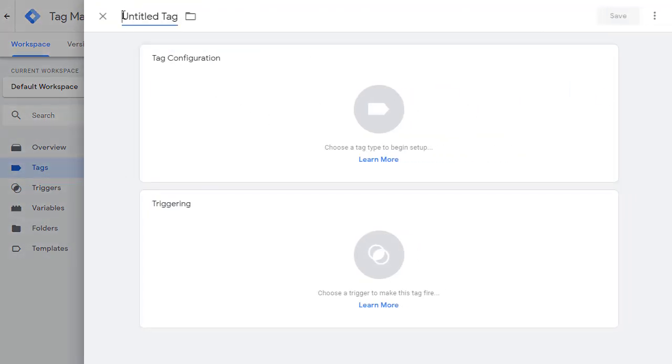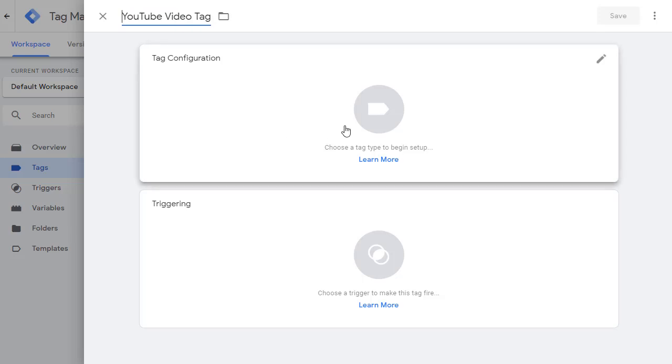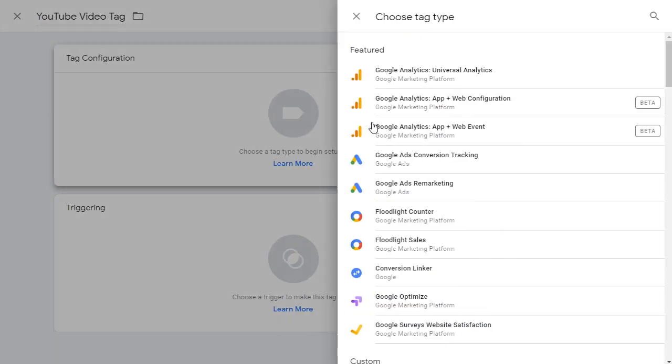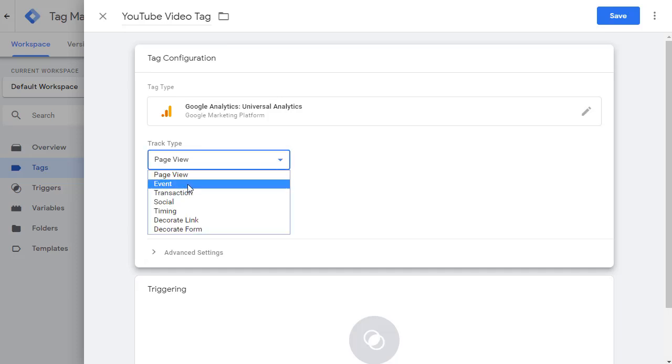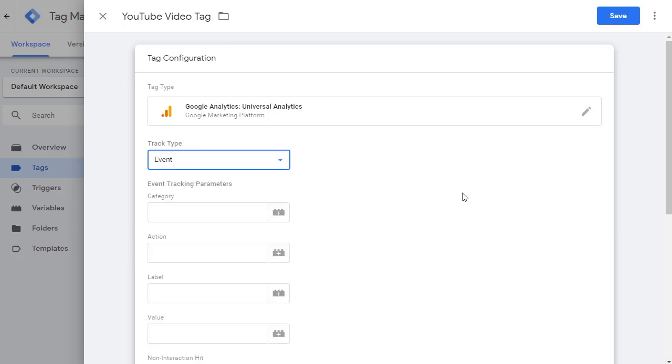Let's give this tag a name, choose anything that makes sense for you. Once you have the name, click in the middle and pick Google Analytics Universal Analytics. And then track type instead of page view, click on this arrow and pick event.